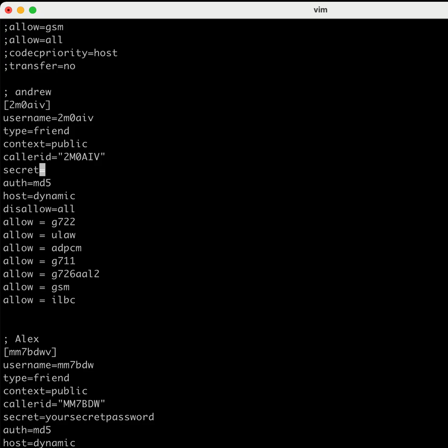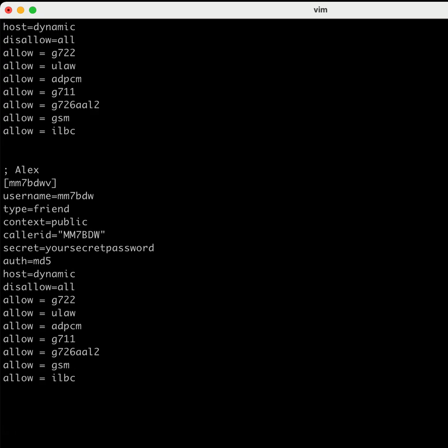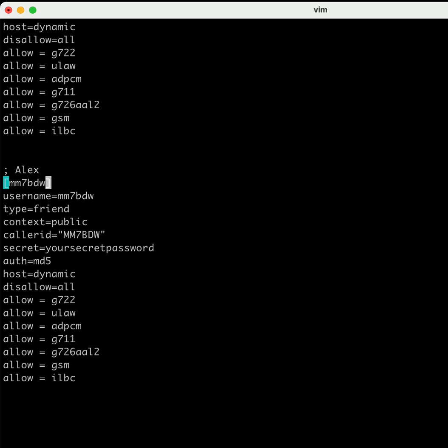Now the same thing for Alex - he can also put his account in down below here, just like Andrew. So Alex can be put down here as MM7BDW. Did I get that right? MM7, that seems too long. MM7BDW, take out the V there.